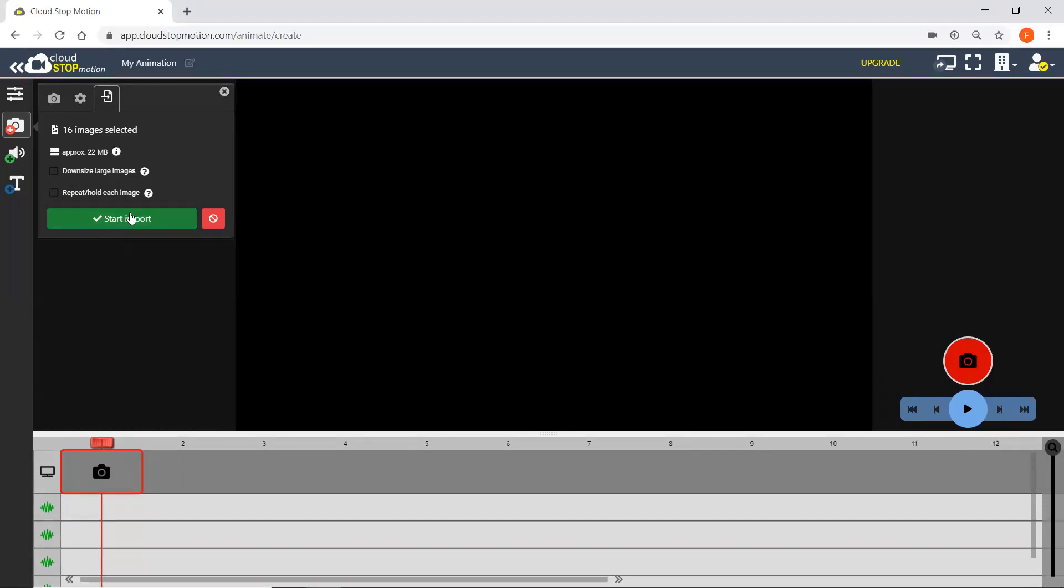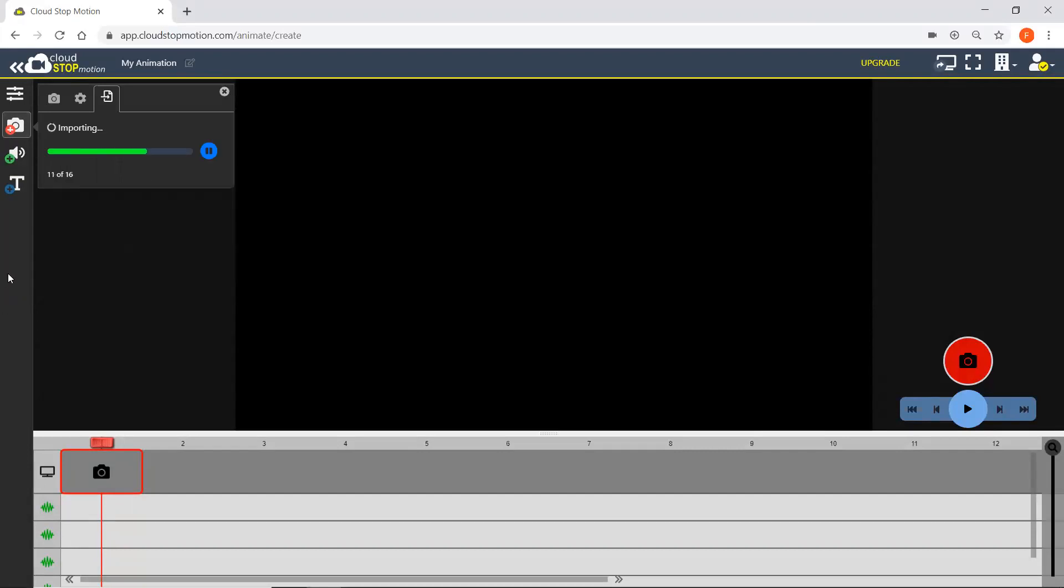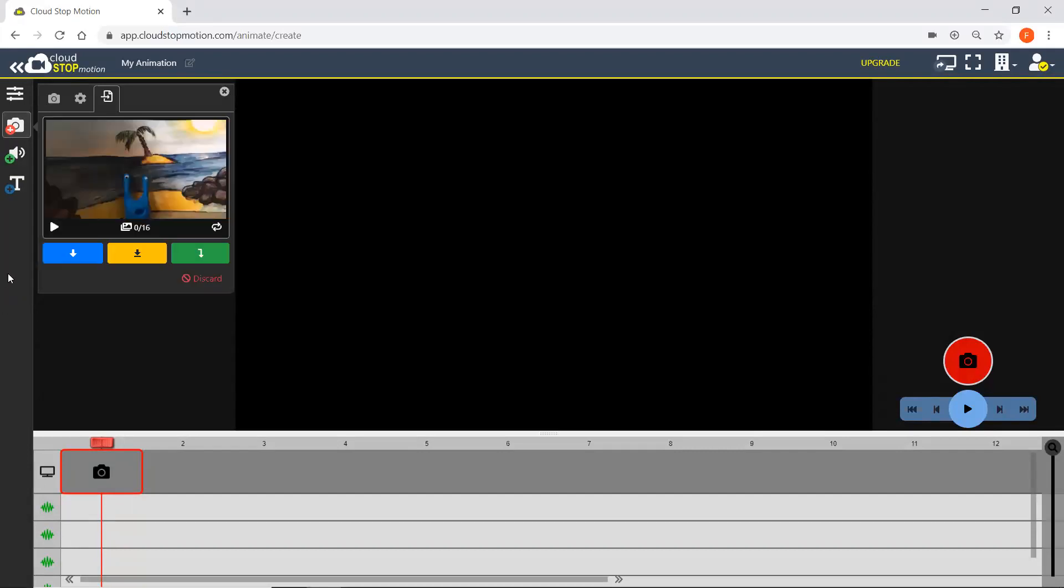Then when you're happy, you press start import and the images are imported into Cloud StartMotion. You've got this preview here, so you can have a look and see what it's going to look like.